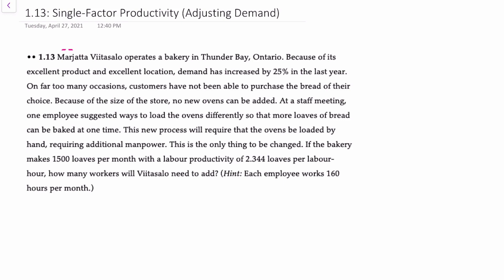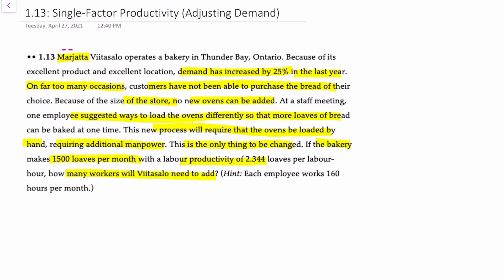Here's the data for our problem. Marata operates a bakery and demand has increased by 25 percent in the last year. On many occasions customers have not been able to purchase their bread of choice. Because of the size of the store you can't add any new ovens, but at a staff meeting an employee suggested different ways to load the oven so that more loaves of bread could be baked at a time. The process will require that the ovens be loaded by hand, requiring additional manpower — and that's the only thing to be changed. If the bakery currently makes 1500 loaves per month with a labor productivity of 2.344, how many workers will the company have to add? Note that each employee works 160 hours per month.